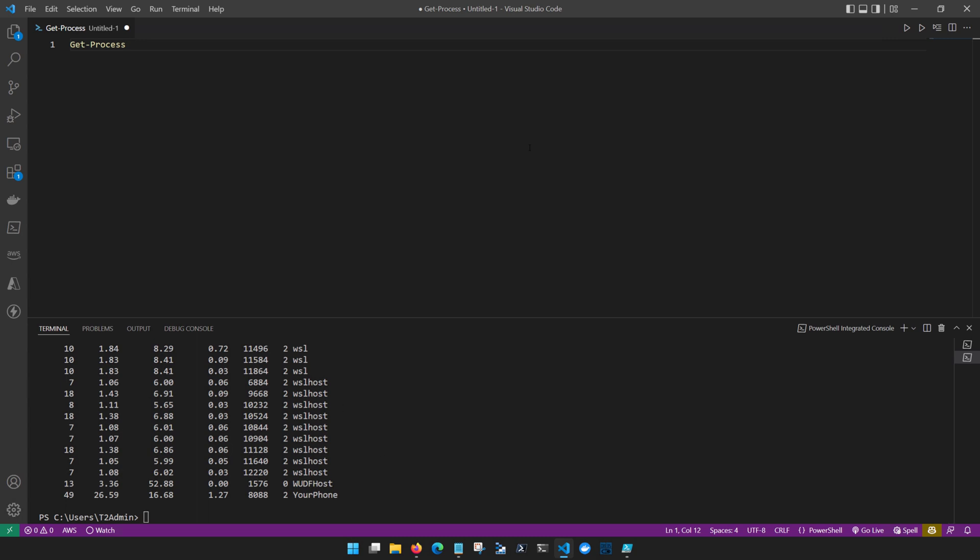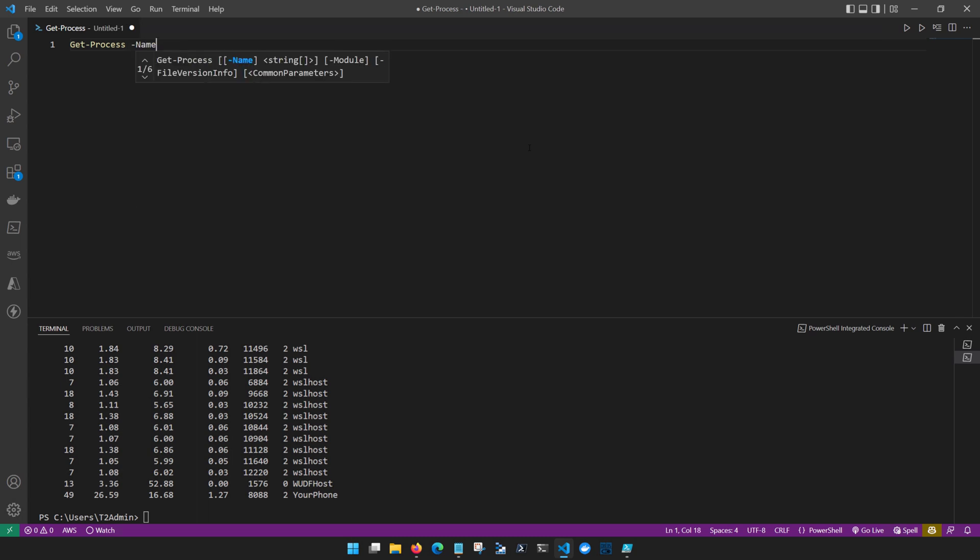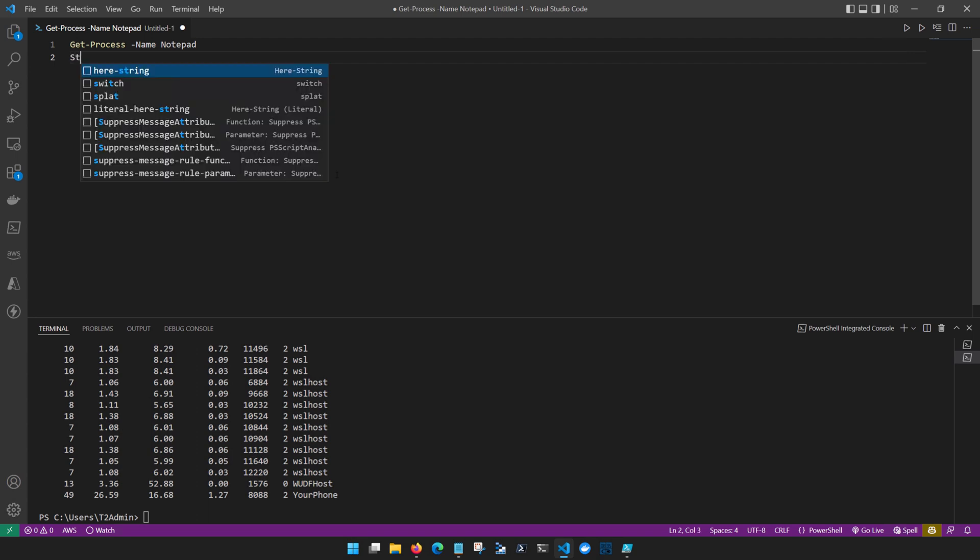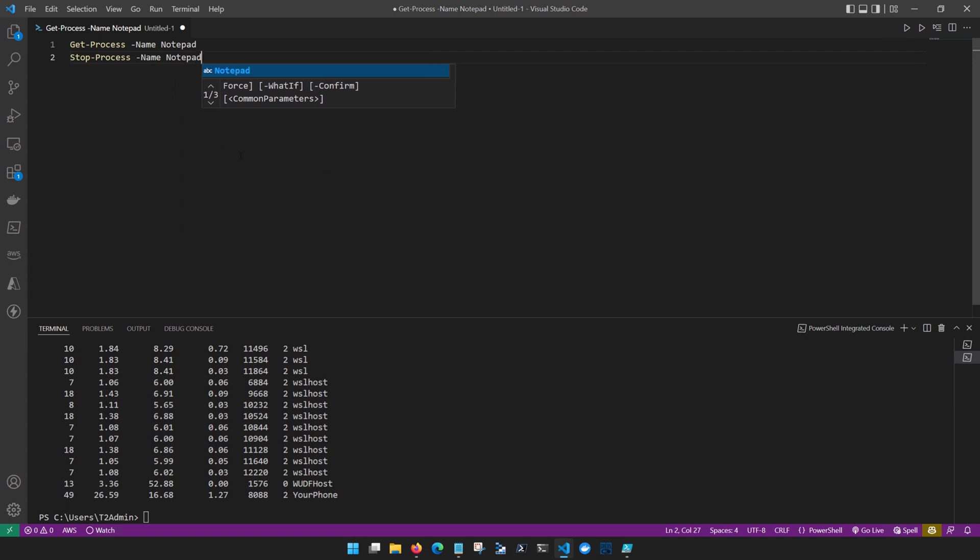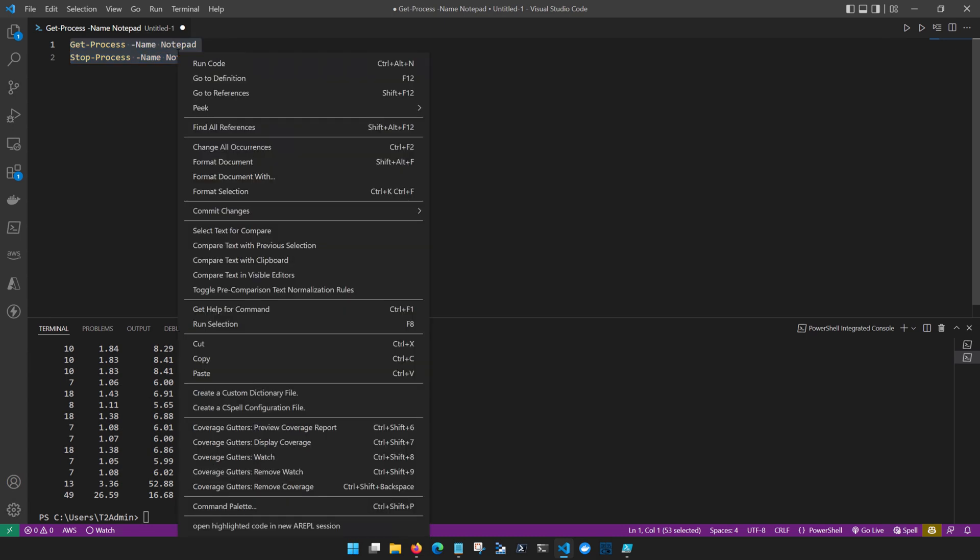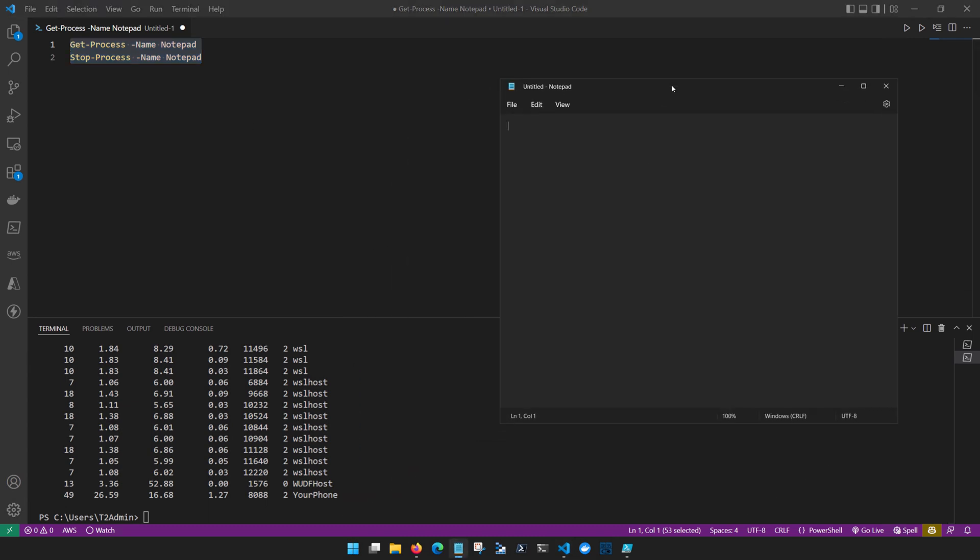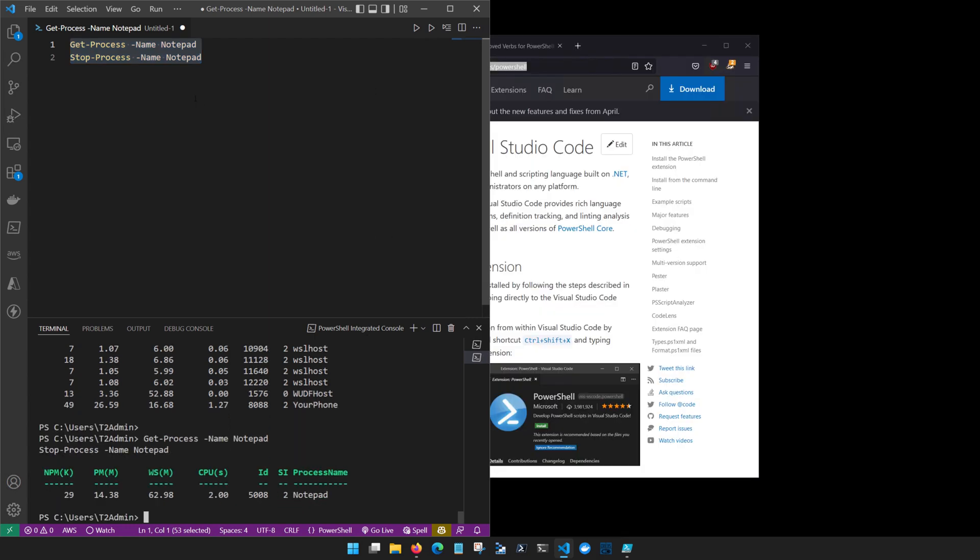I can also run multiple lines of code. So we can do Get-Process and notice we're now getting tab completion with our parameters as well. So I can do -Name and notepad and I can also write a secondary line where I do Stop-Process -Name notepad. If I want to run both of these lines I can highlight both of them, right click, and click run selection. Notice also that I have a keyboard shortcut over here of F8 and so by highlighting these lines and clicking the F8 button on my keyboard, it went ahead and ran the Get-Process -Name notepad line as well as the Stop-Process and terminated the notepad process.